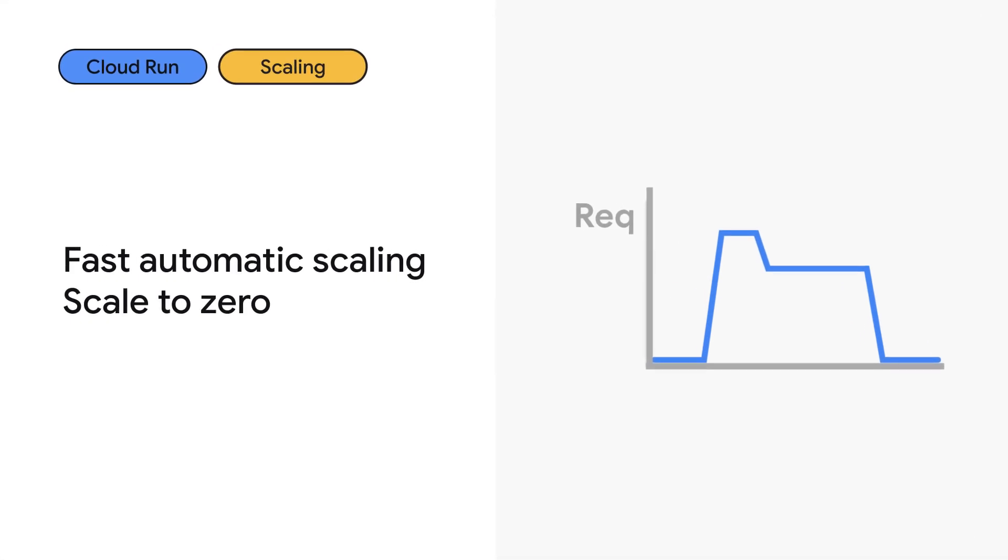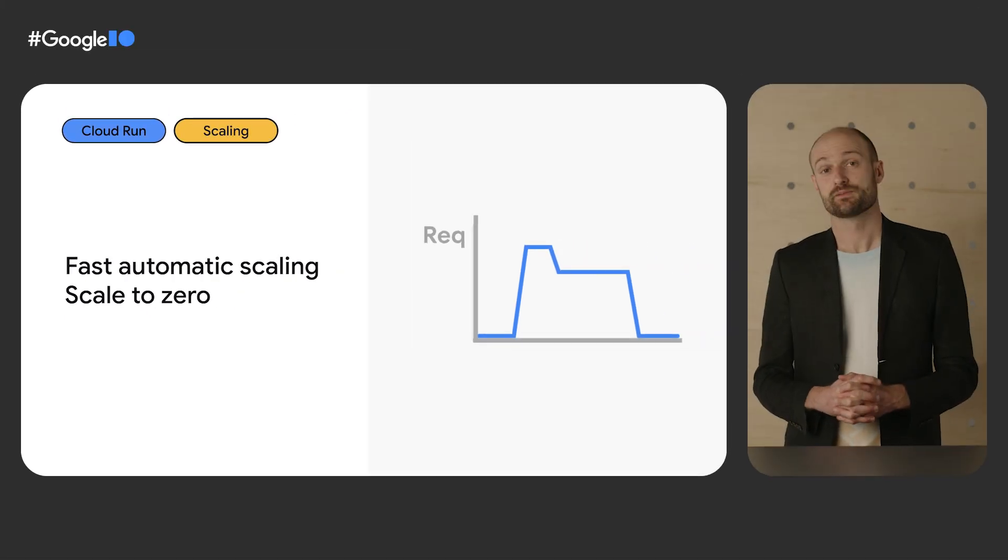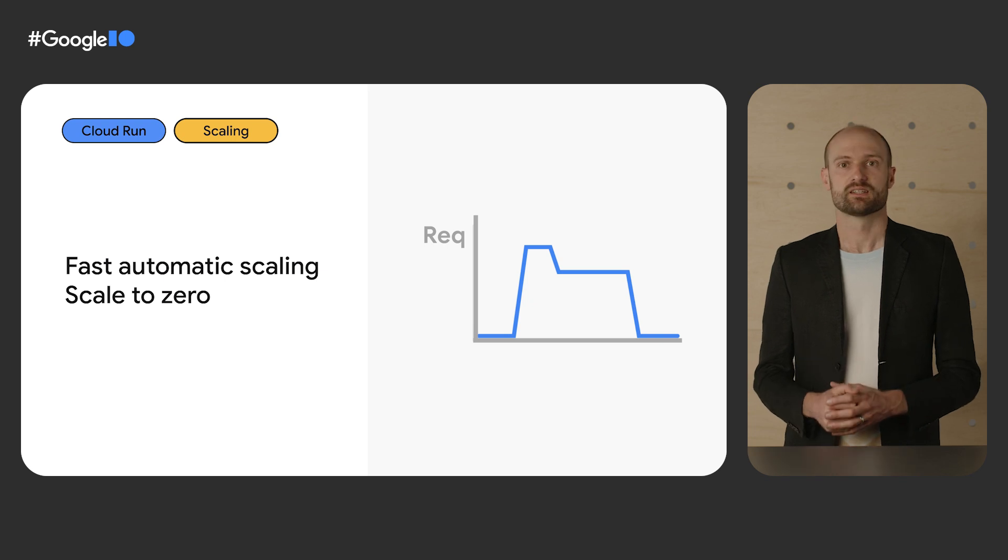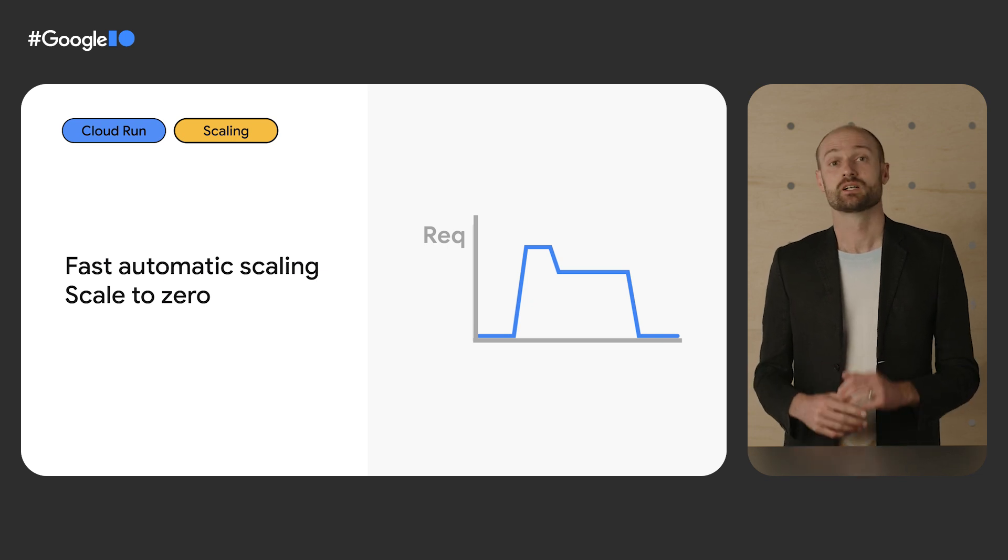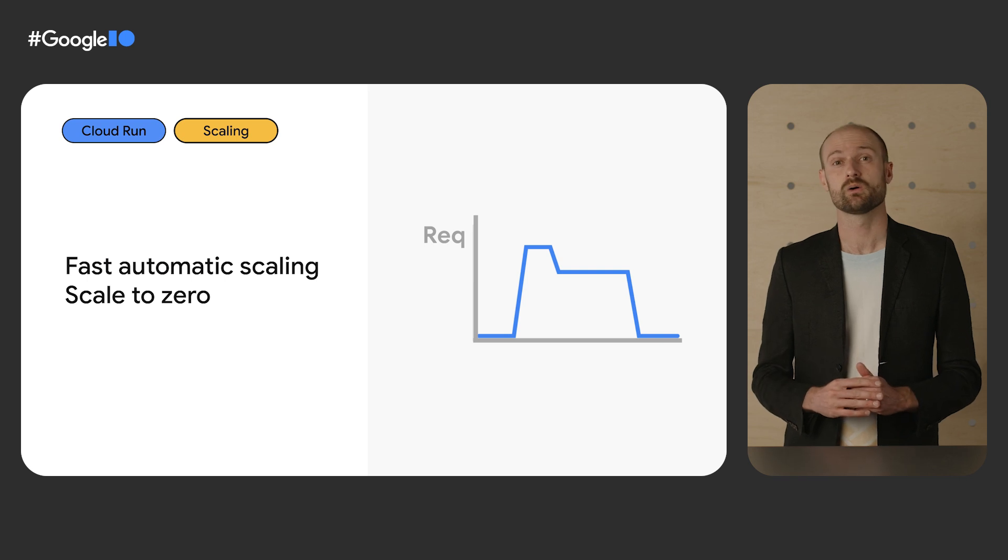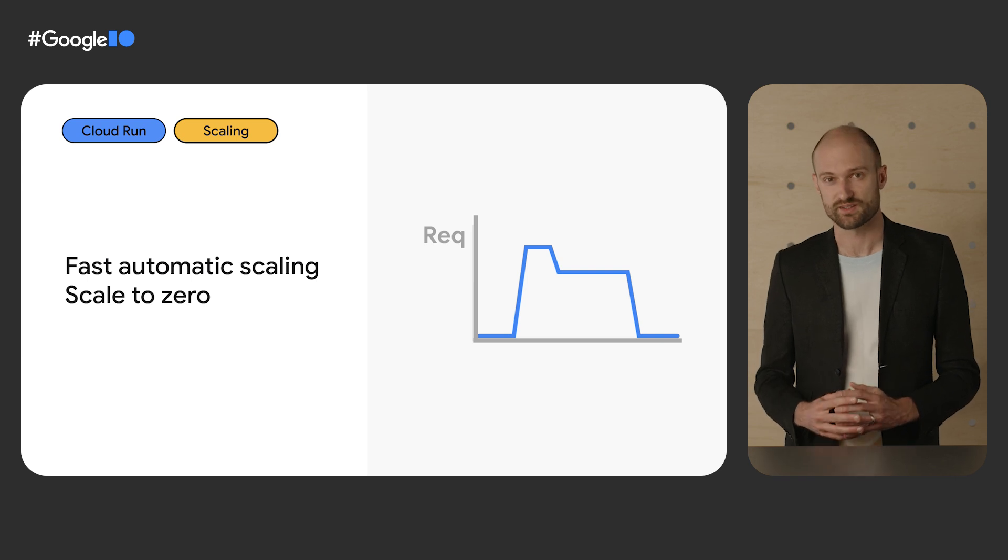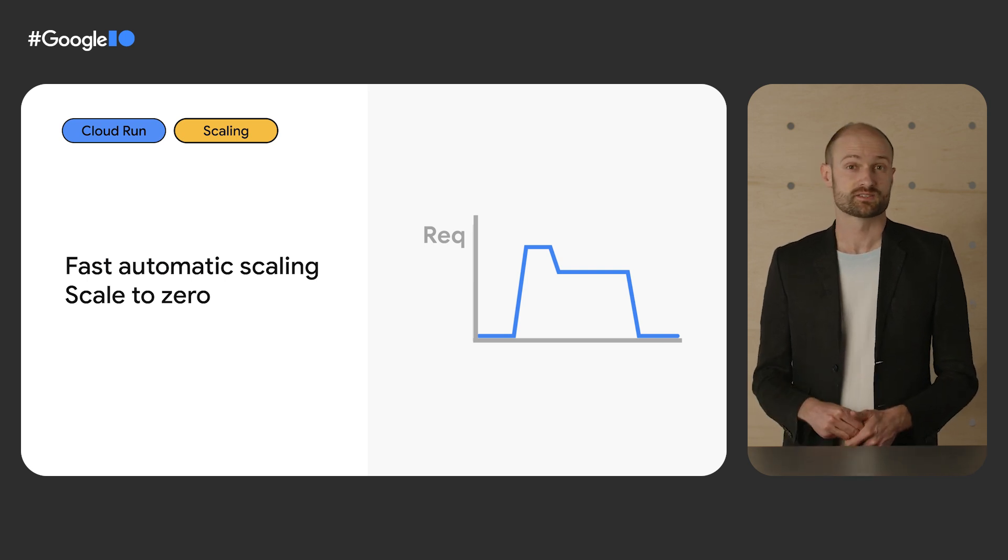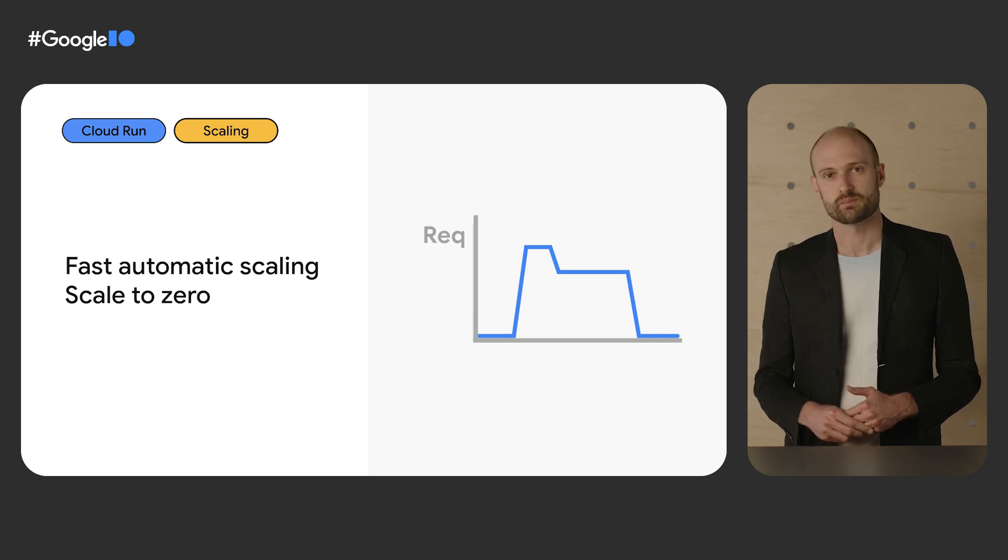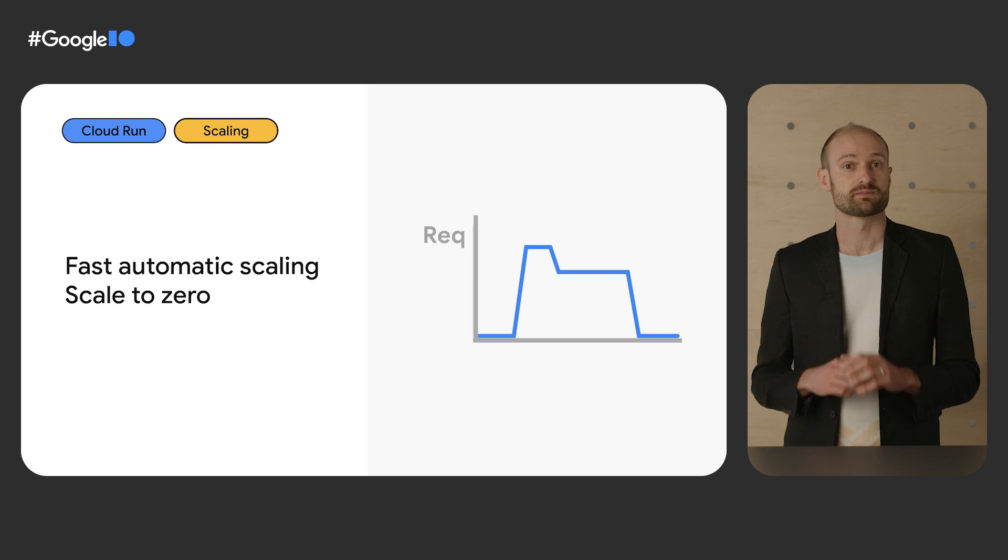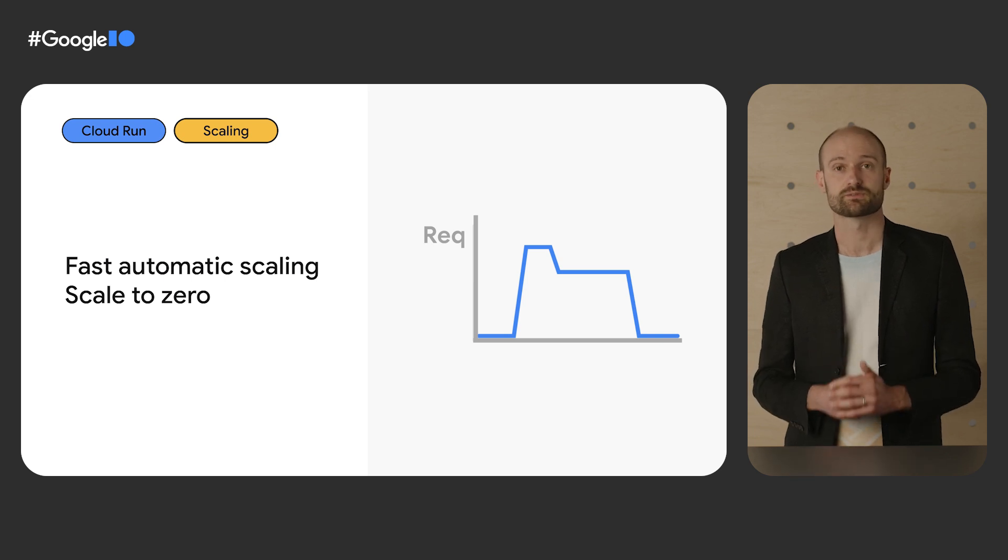Cloud Run automatically scales the number of instances of your code, even down to zero. If your app suddenly gets a burst of traffic, there is nothing to worry about. Cloud Run will scale fast to handle all incoming requests. And when fewer instances are needed, Cloud Run will automatically reduce their number, down to zero if no traffic is received after a while.